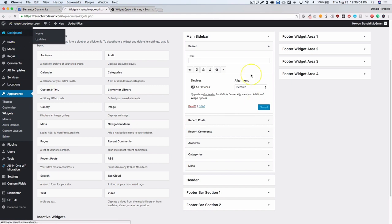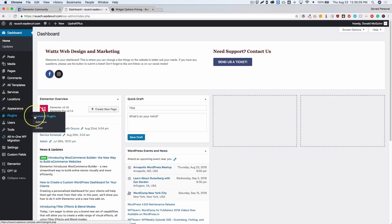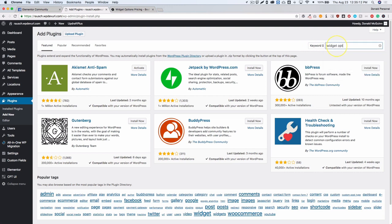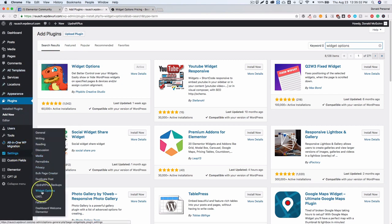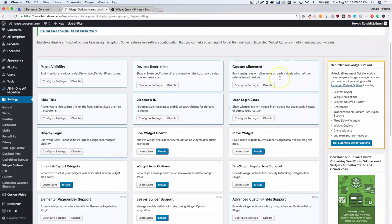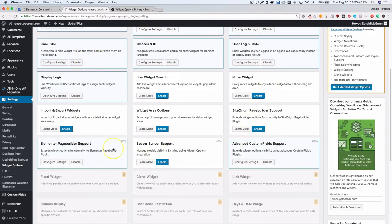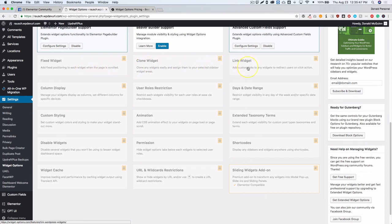Inside the dashboard, navigate to Plugins and click Add New, then search for Widget Options. Once it loads up, go ahead and install and activate it. I already have that done on my site — this is the free version by PHP Bits Creative Studio, so make sure you grab the correct one. Once installed, you'll have a new settings menu underneath Settings called Widget Options. A great way to start is to get the free option and see if it does what you need.